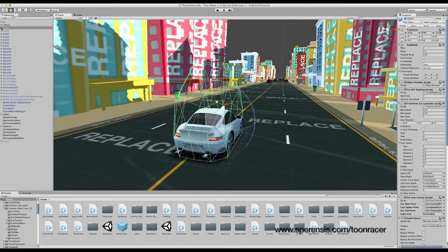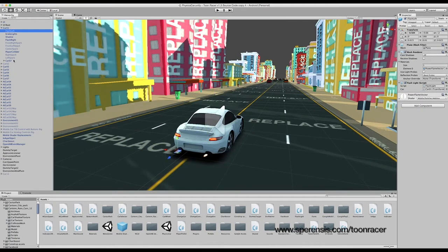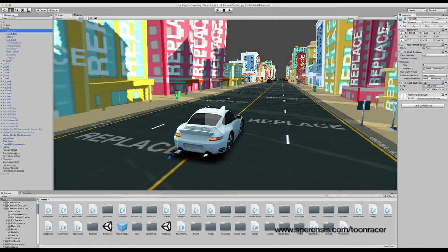If we expand car 01 game object within the hierarchy, we can see a list of different objects. We're just going to go through those now quickly just to explain further what they all do.